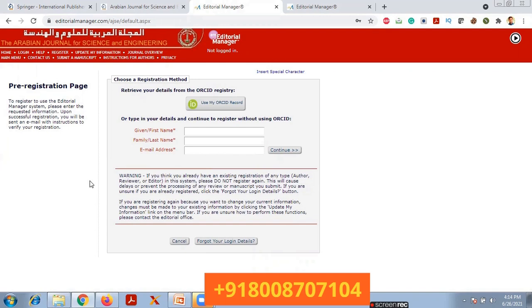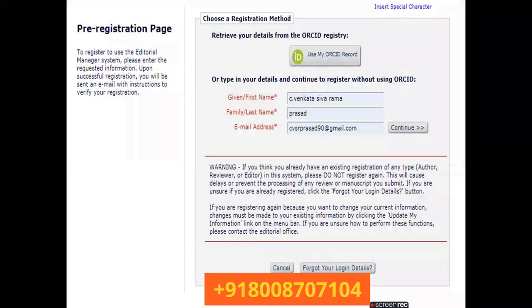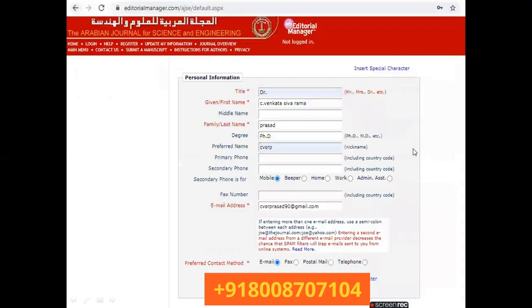If you already have an ORCID, you can retrieve your details from ORCID; otherwise, you can type your first name, last name, and email ID. To register to use the Editorial Manager system, please enter all the requested information. Upon successful registration you will be sent an email with instructions to verify your registration. Then click the Continue button.